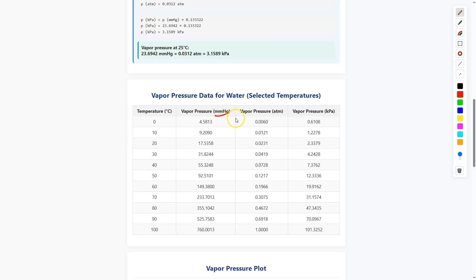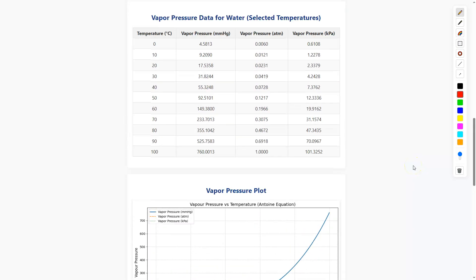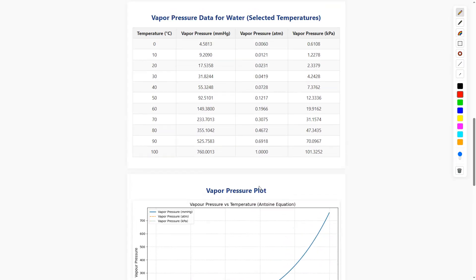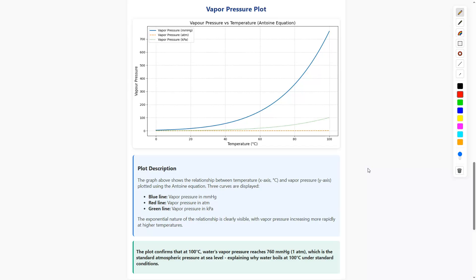The data is shown in columns for mmHg, atm, and kPa. If I plot vapor pressure versus temperature — temperature on the x-axis and vapor pressure on the y-axis — the plot shows a clear curve. This graph shows the relationship between temperature (x-axis, 0°C to 100°C) and vapor pressure (y-axis), plotted using the Antoine equation.